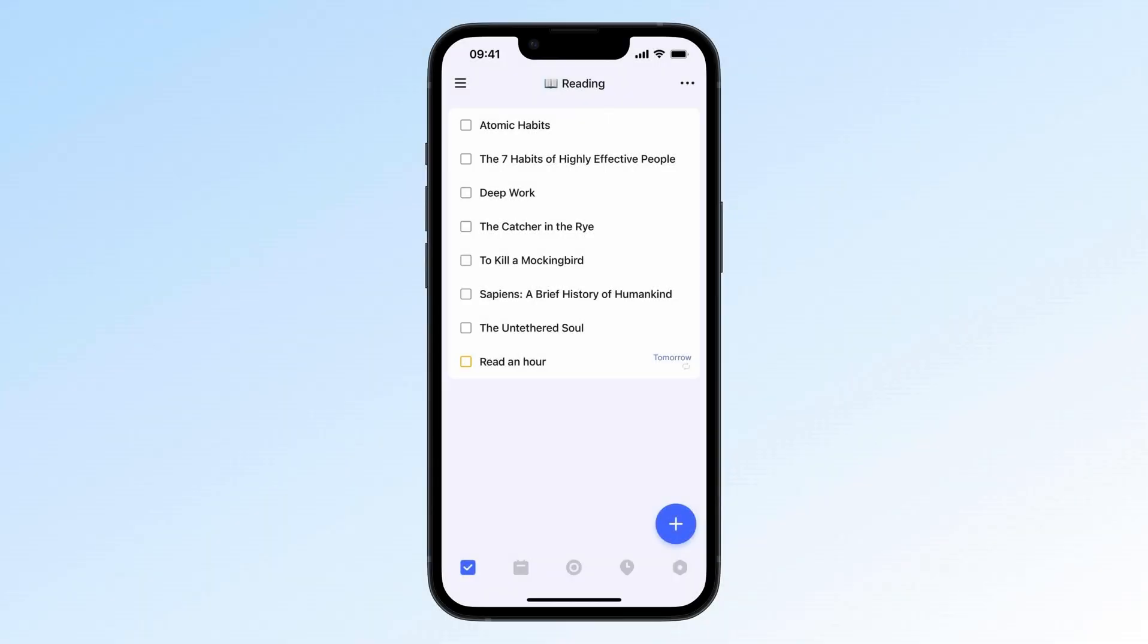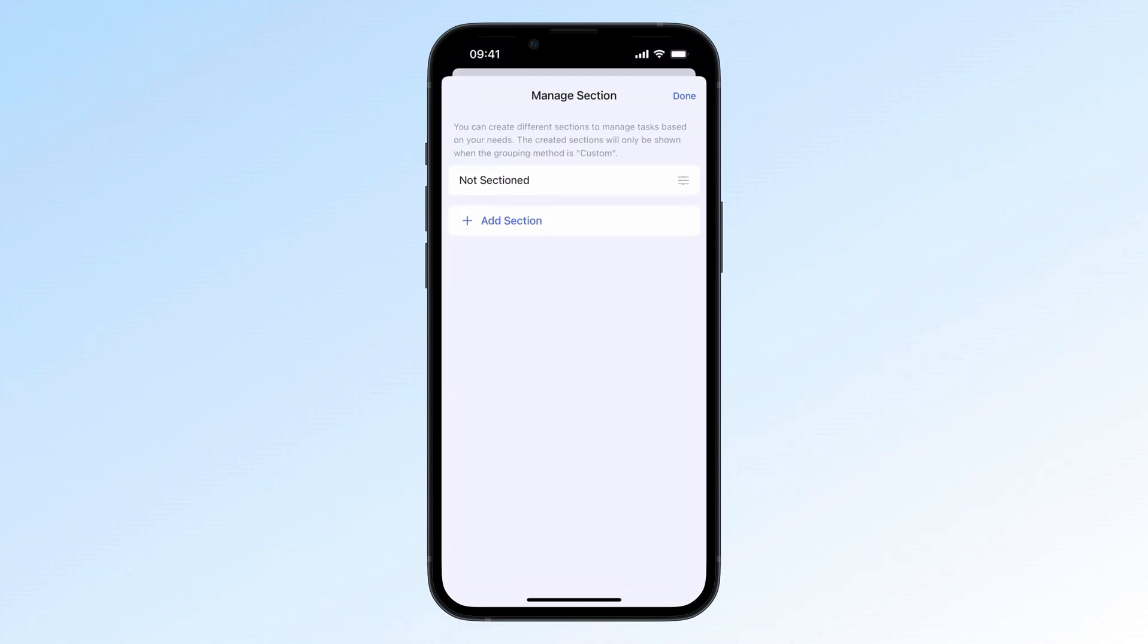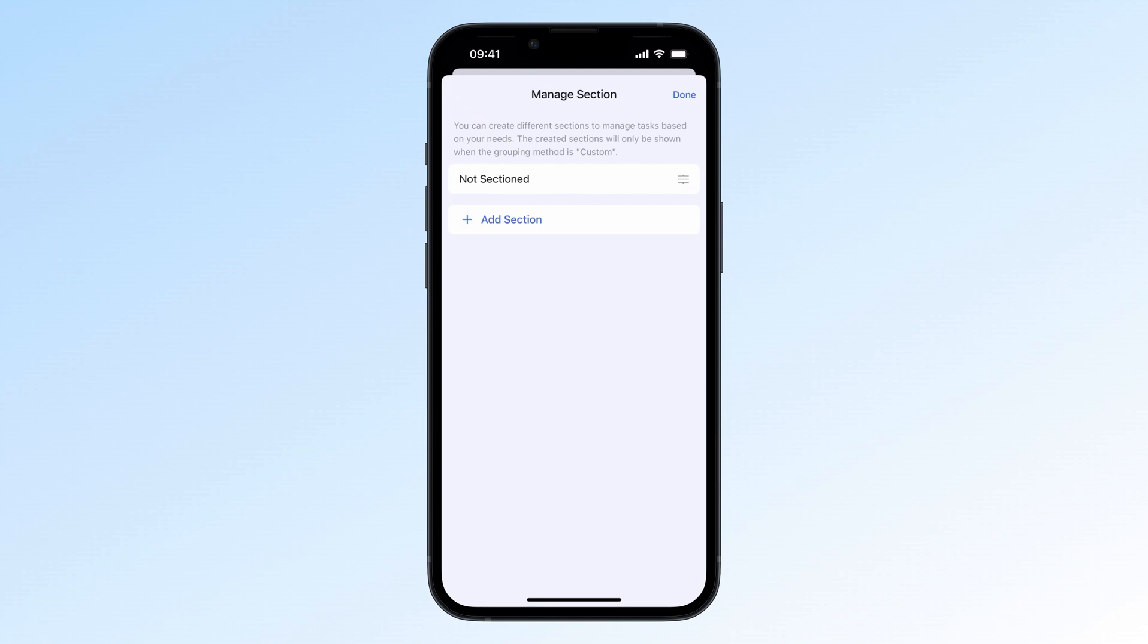Got a bunch of tasks that don't need their own list but shouldn't be sub-tasks? Try Custom Sections. In any regular list, click the three dots in the top right, then select Manage Section. You can create, edit, or delete sections here.